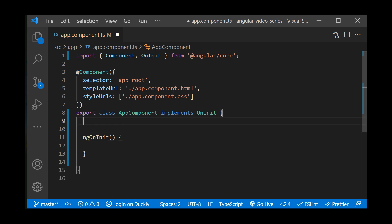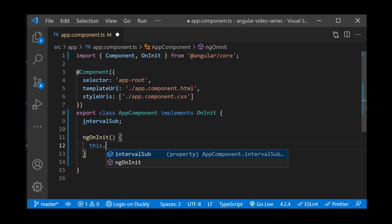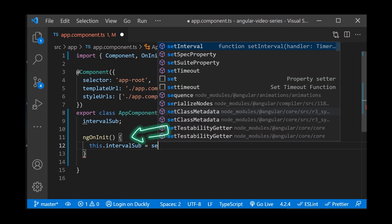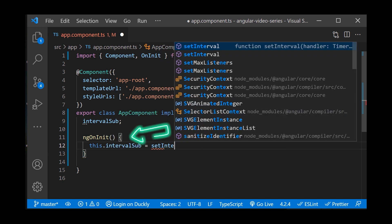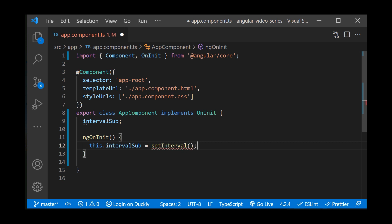We will create a simple function for logging some values to the console. Now I will create a property that will save that function so that we can clean it up at the end. In the ngOnInit method, let's create a simple setInterval method, which will make a console log on every second.